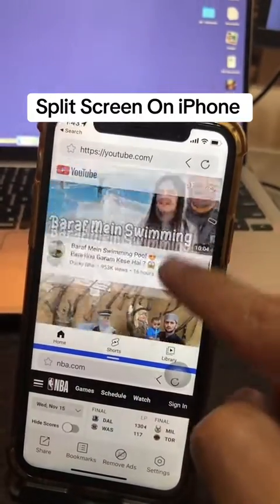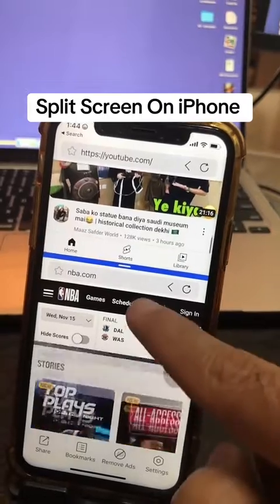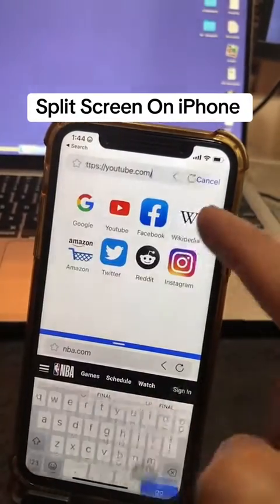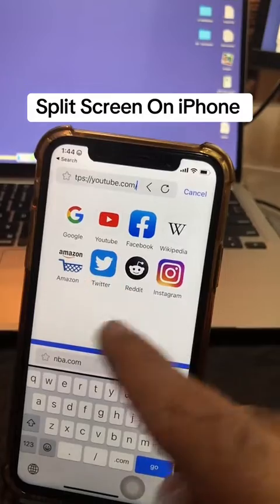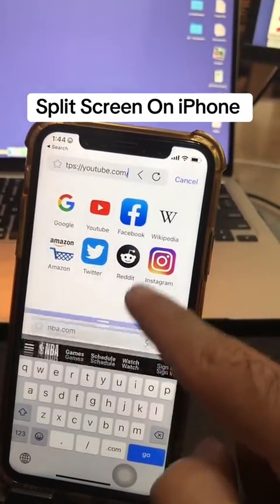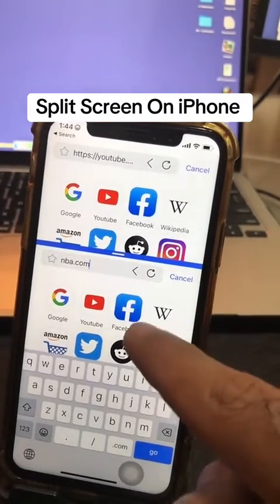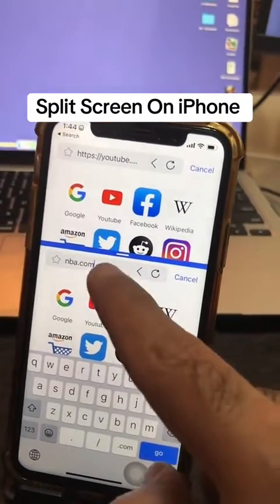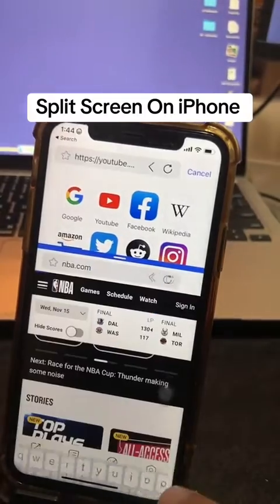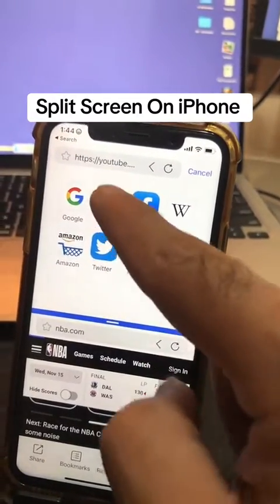On the top you have one window, and here is the second window — your split screen. You can type anything you want or use any of these web apps. If you scroll down, same thing — you can open Facebook, Instagram, or just go to the browser and type anything.